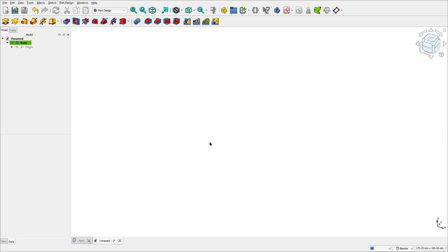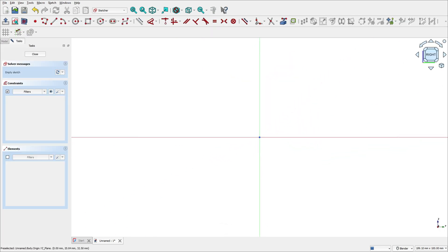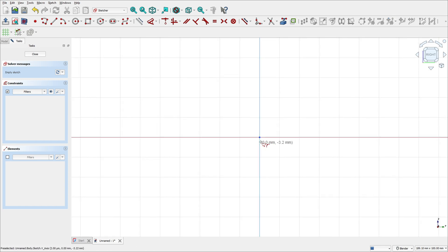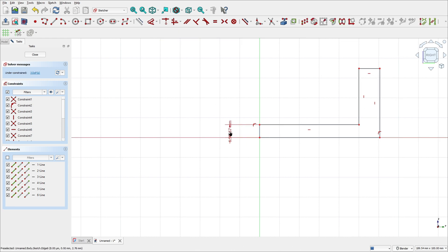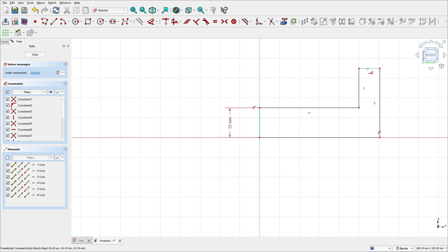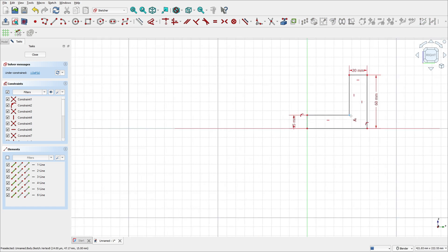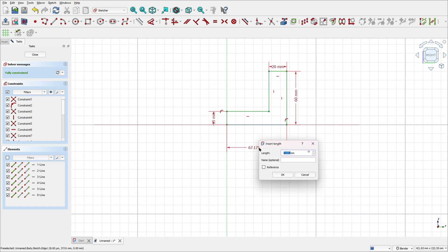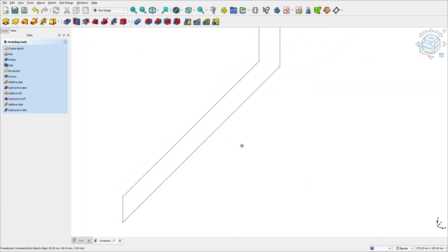Go to create a sketch, select the right plane, select the polyline, click here at the midpoint, and make this sketch. Now go to dimensions: the distance here is 15 millimeters, the distance here is 20 millimeters, the distance here is 60 millimeters, and the distance here is 150 millimeters. Leave the sketch.